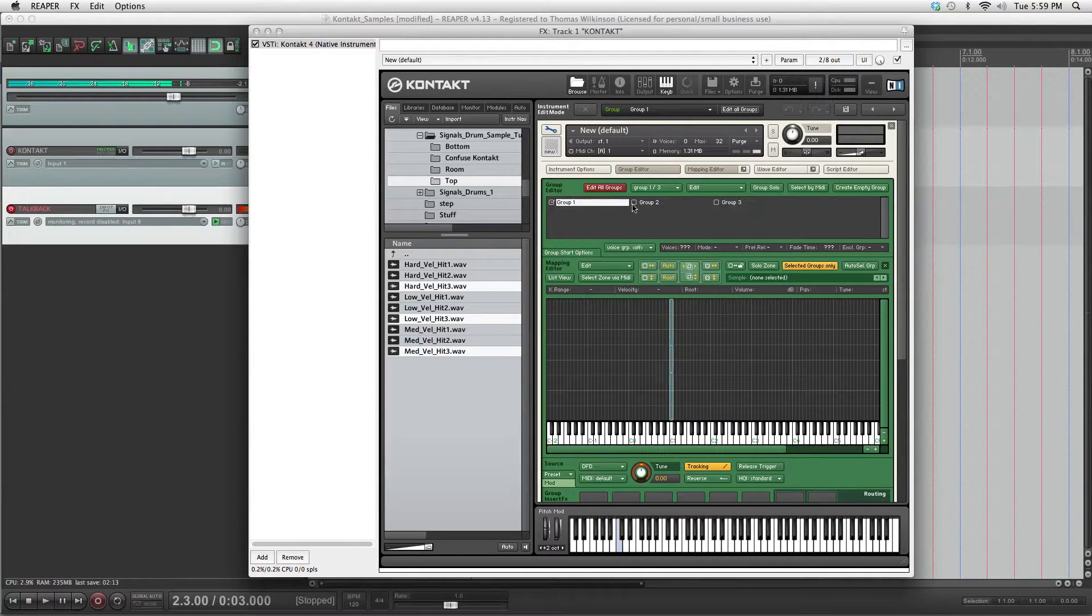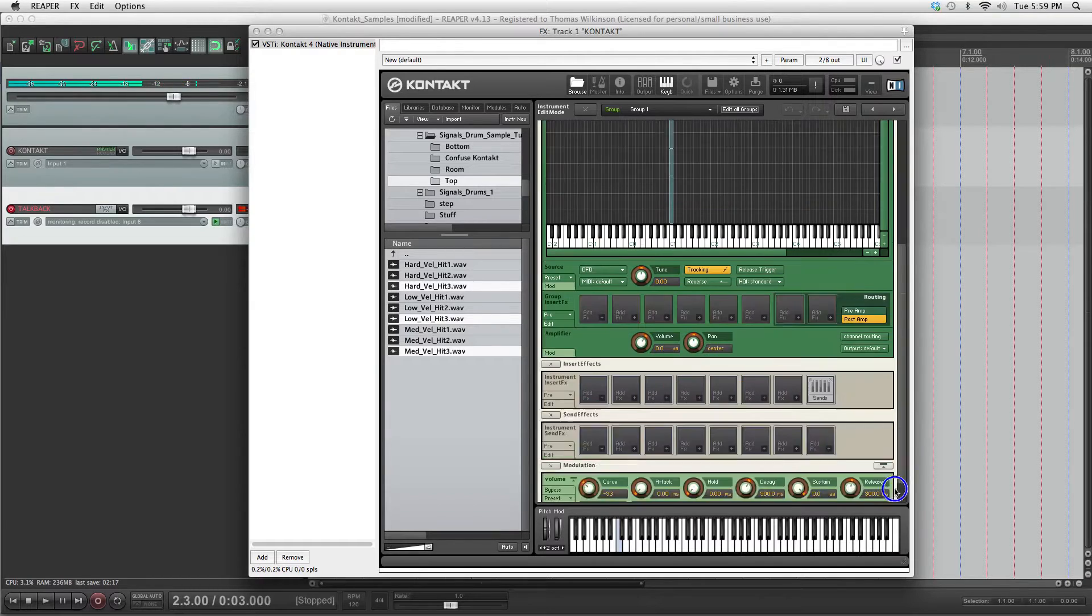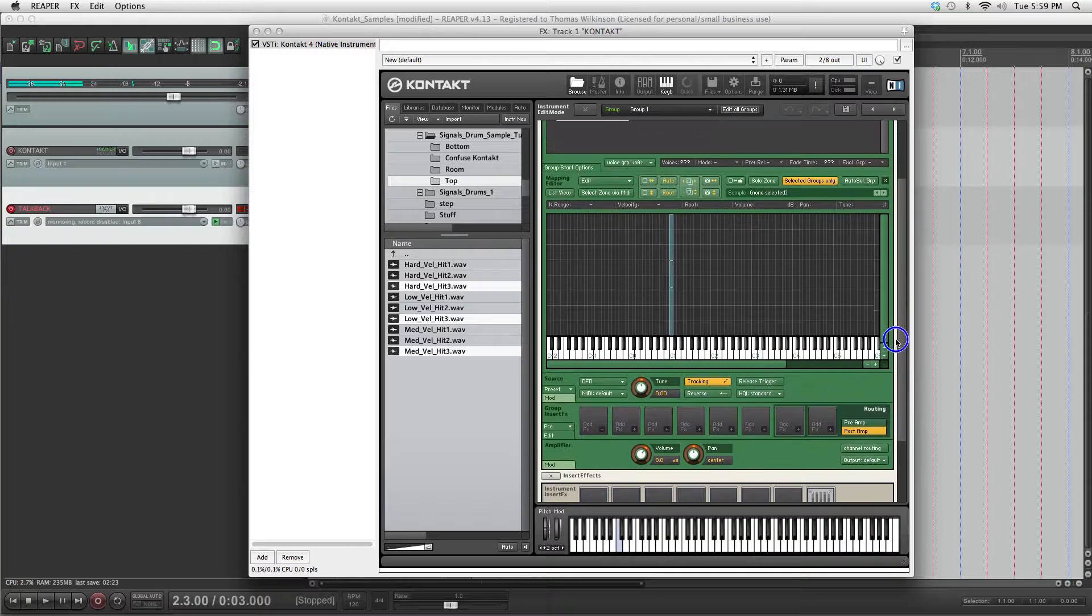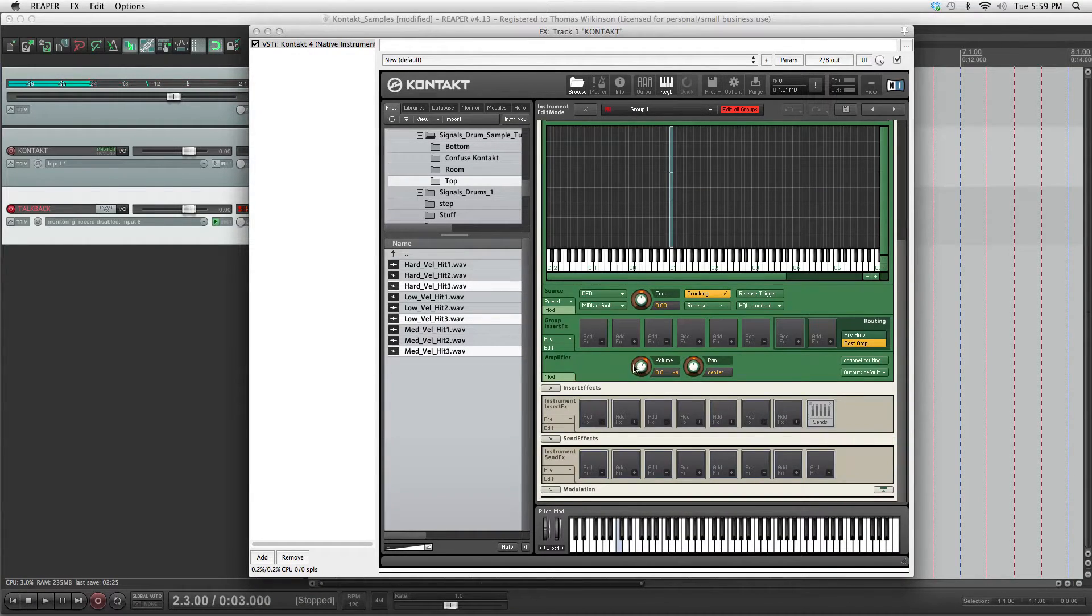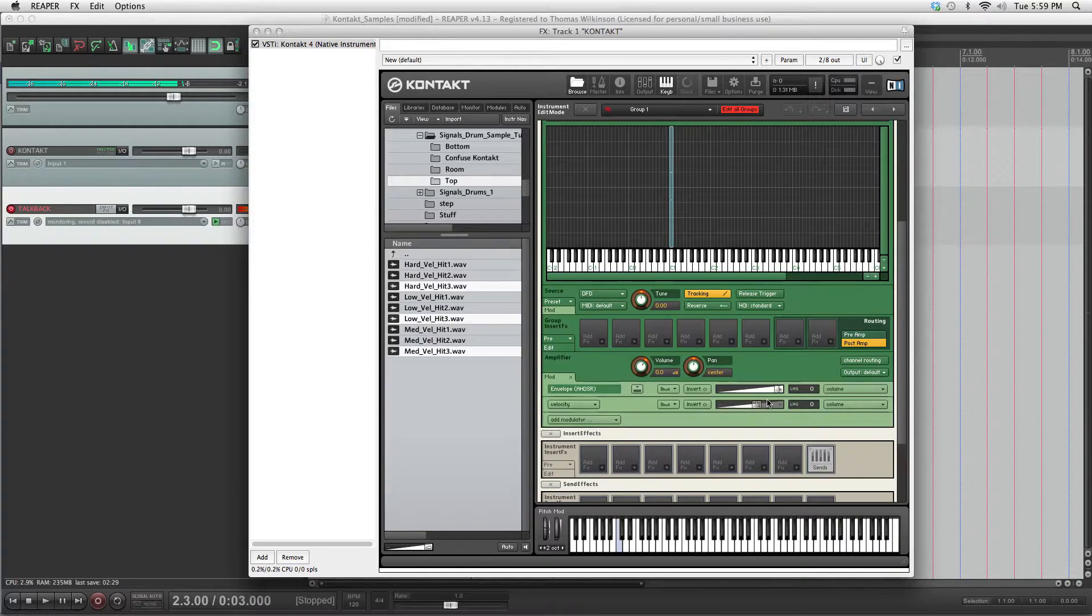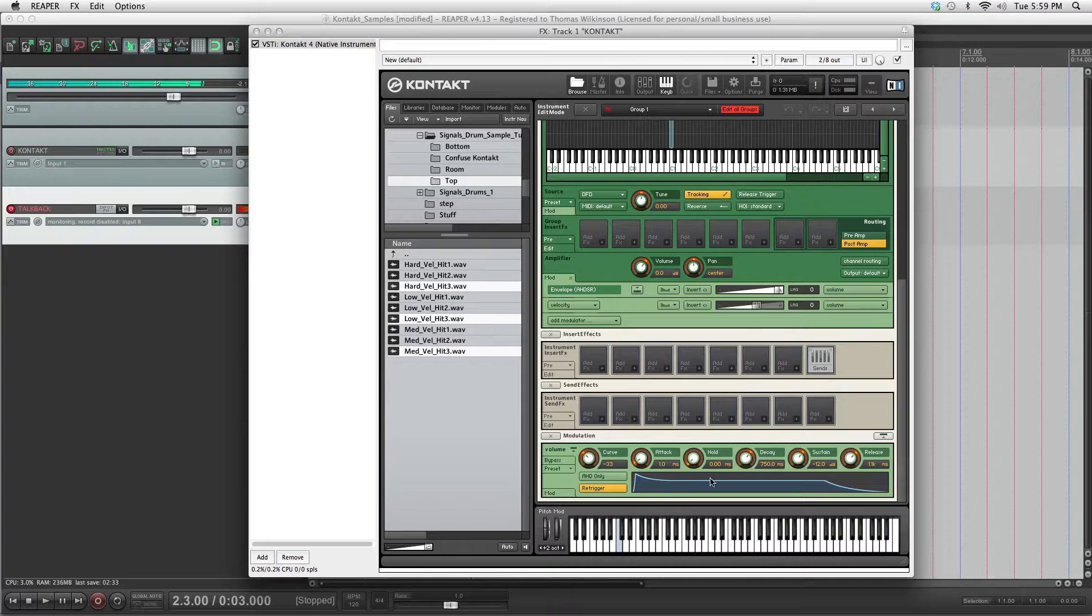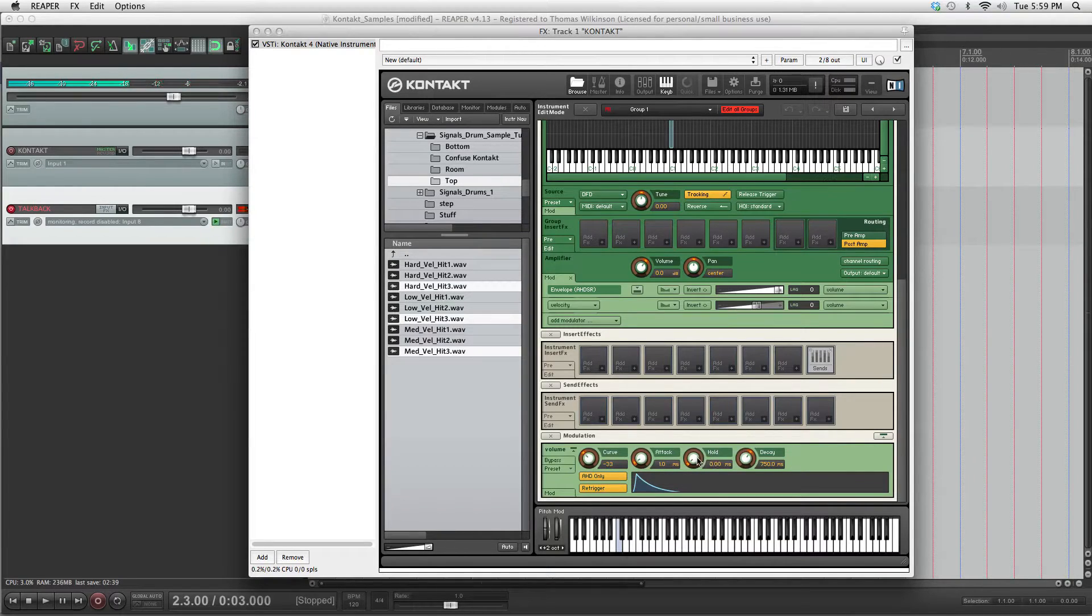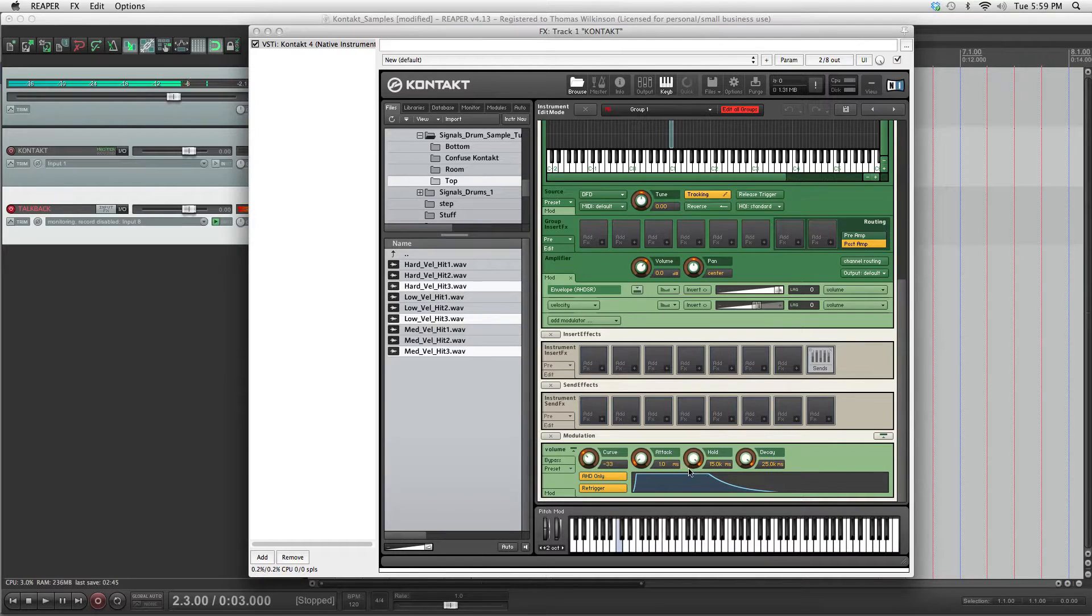Okay, once you have all your samples ready, the next step: just go to your first group and delete that envelope. And then click edit all groups. Right click the volume knob, go envelopes, AHDSR. This will just make sure that it doesn't do anything wonky with your samples since they play the whole way through. You can click AHD only because you don't really need the sustain and release. Turn your hold up and your decay up and it will play the whole sample instead of cutting out or doing anything weird when the key is released.